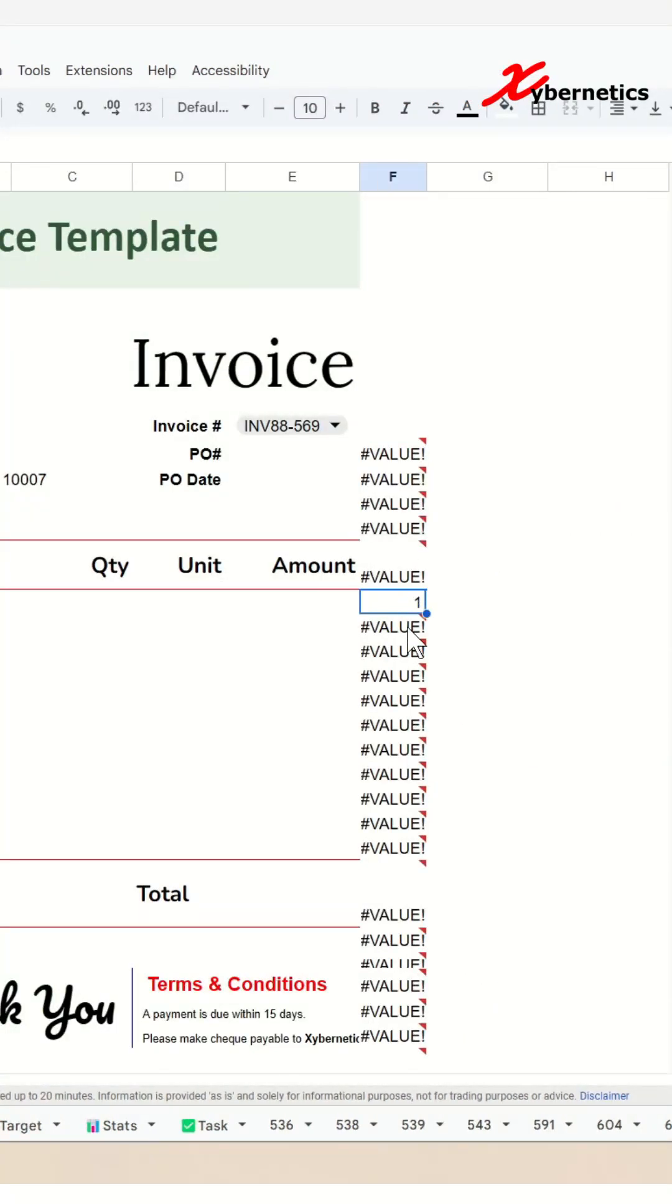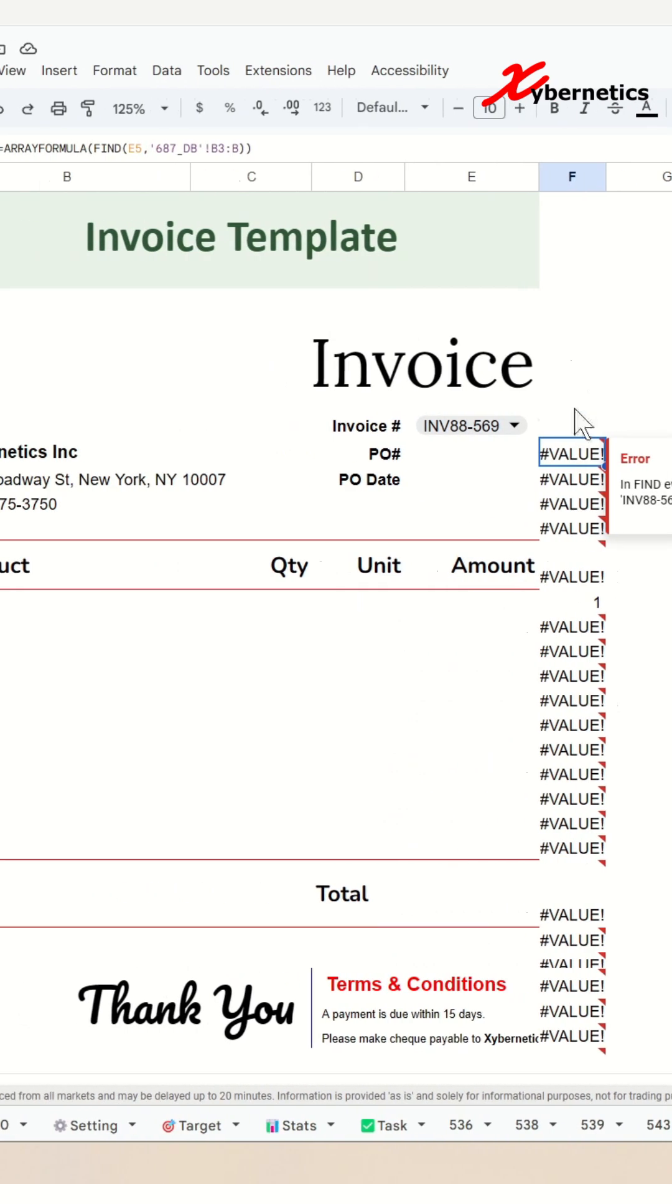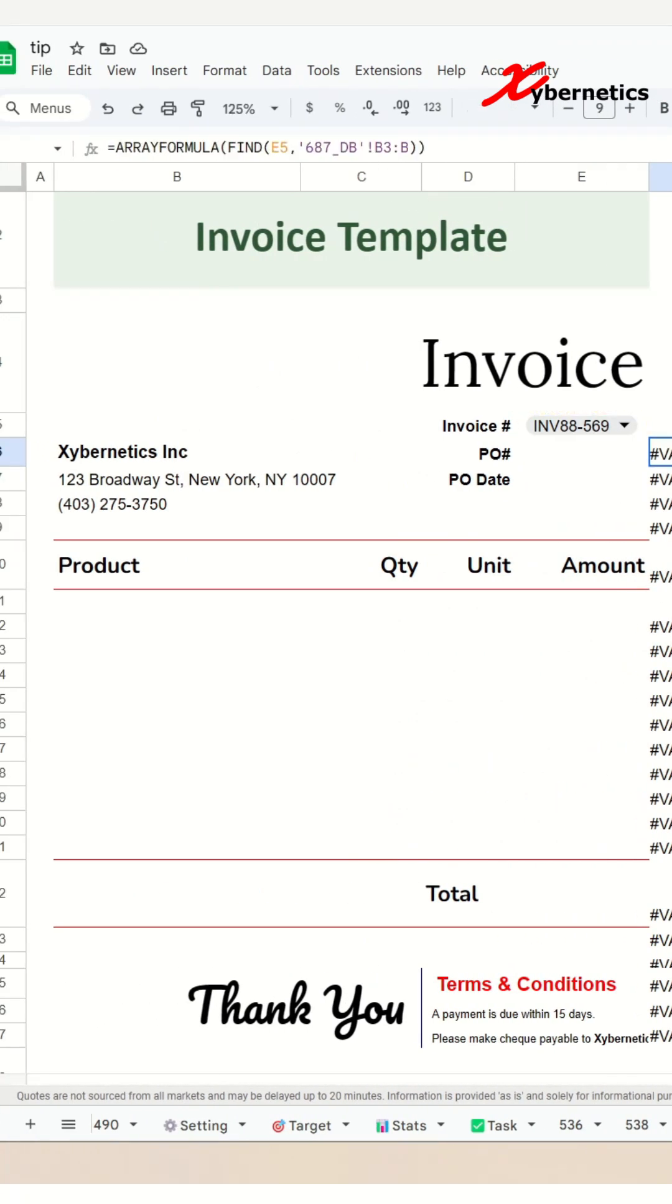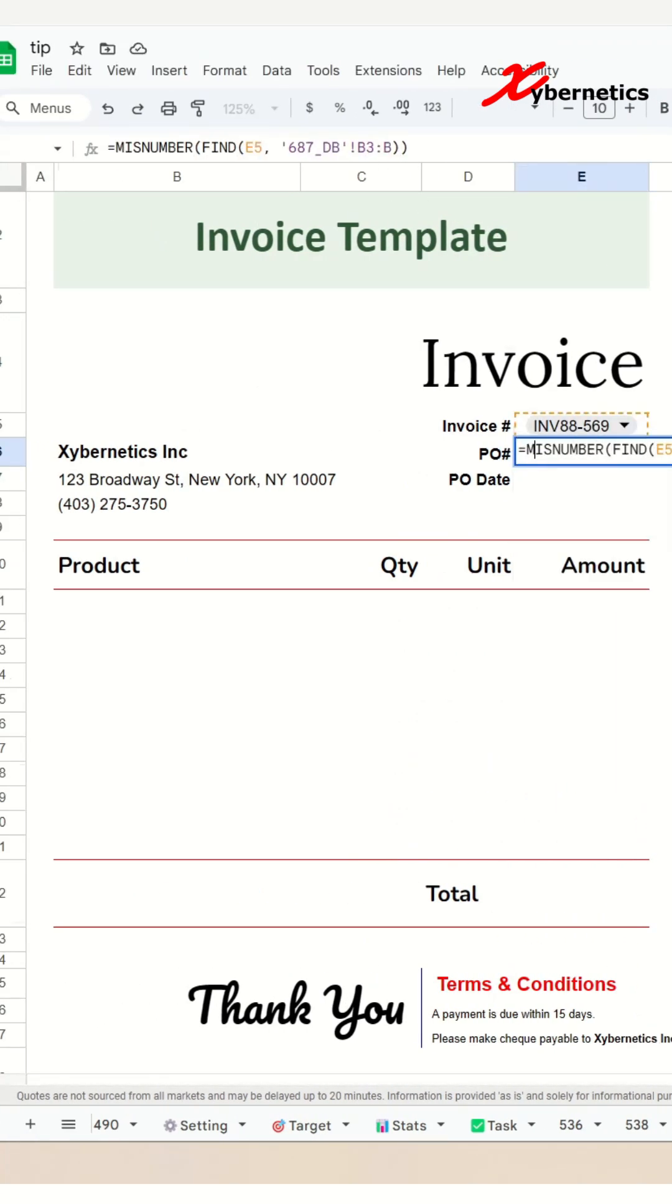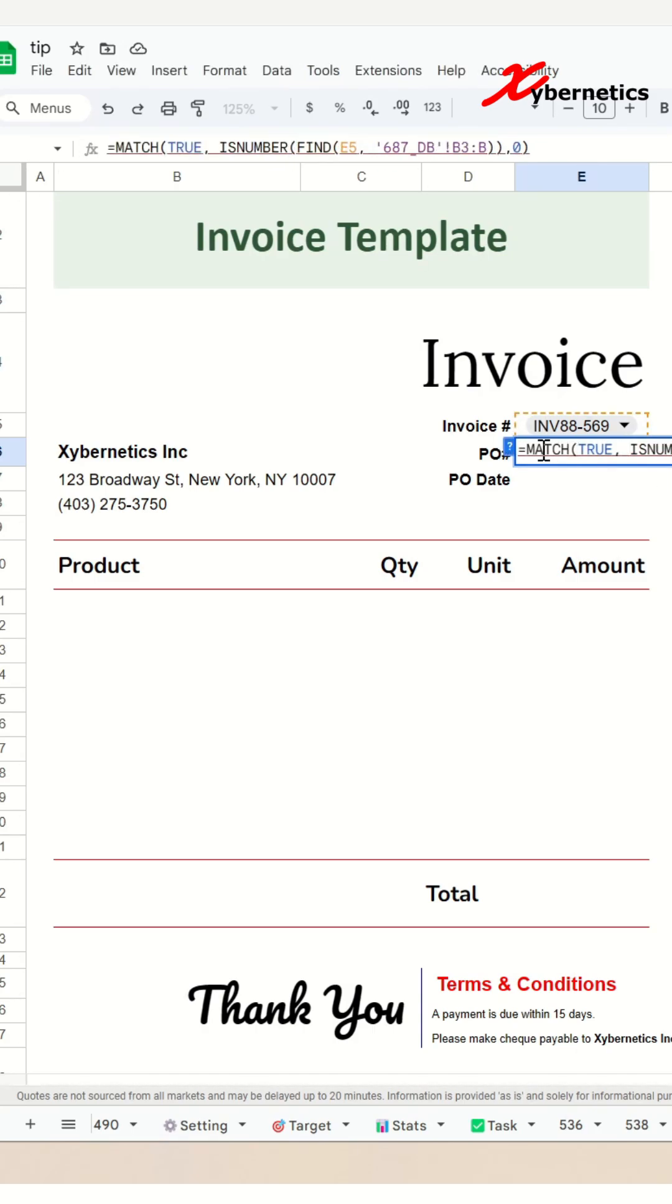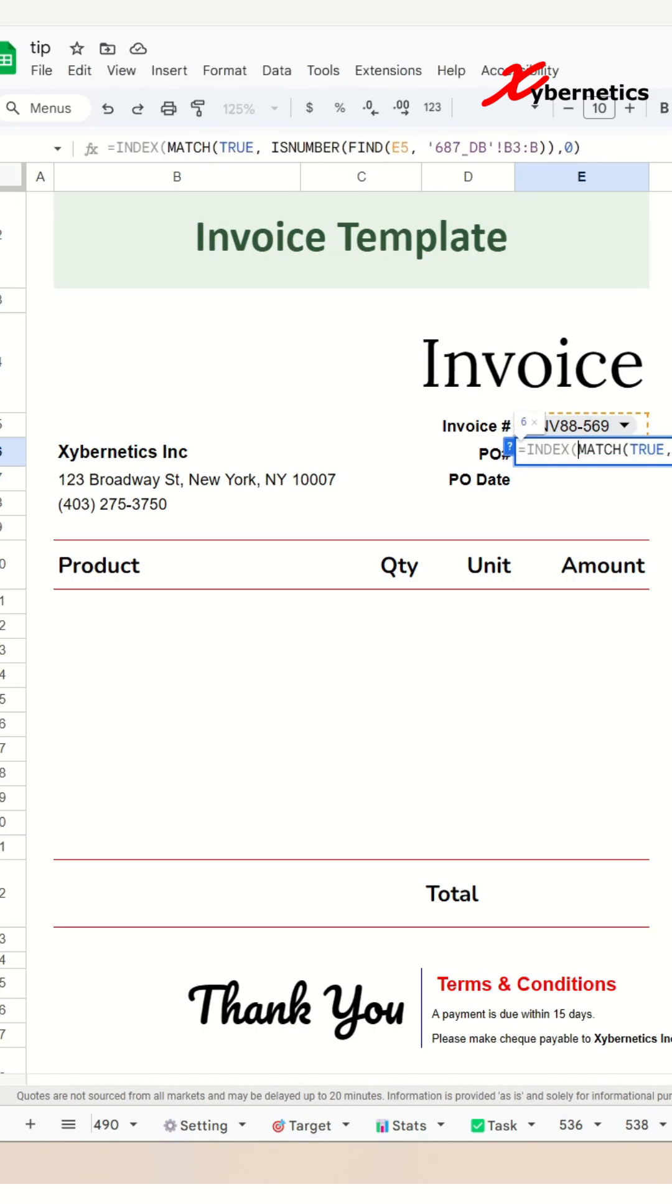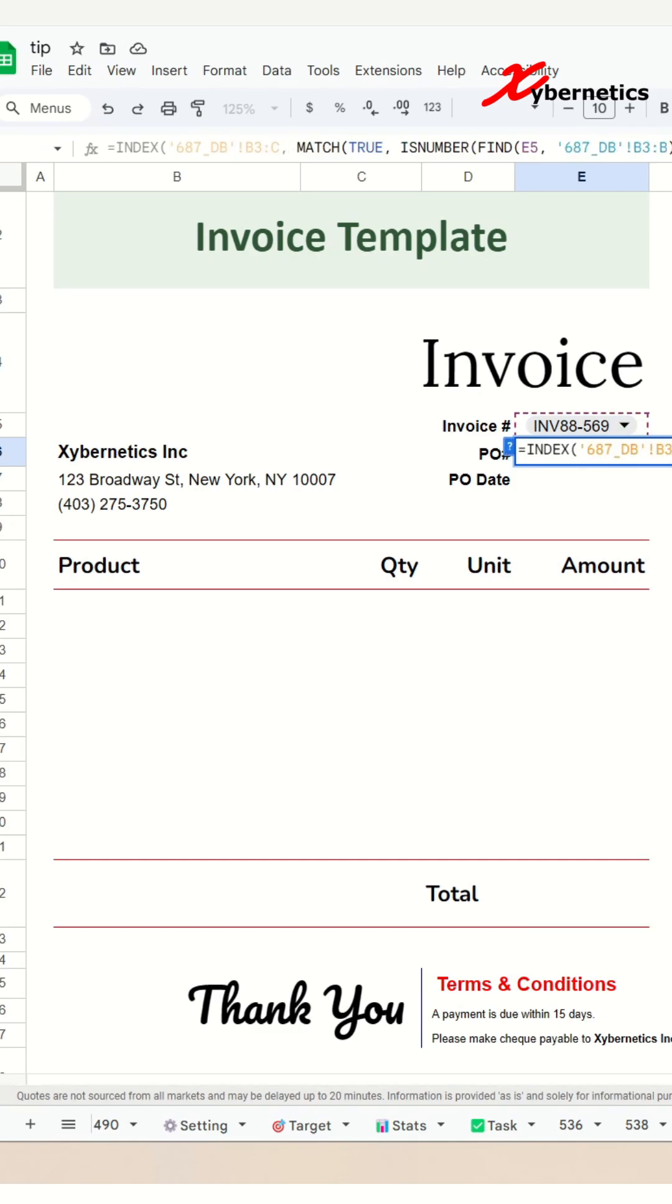Now we can pull all the numeric values only from the array using the ISNUMBER function along with the MATCH function, and after that we can use the INDEX function to get the PO number from column C of your database worksheet here like this.